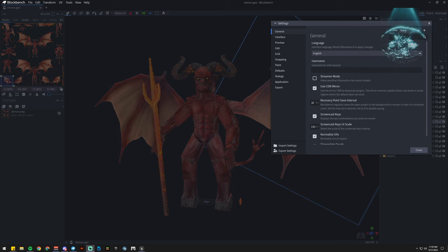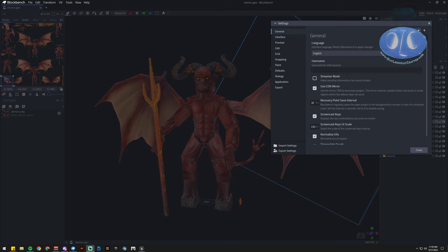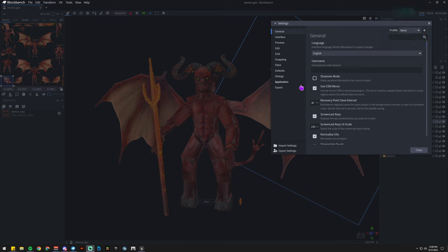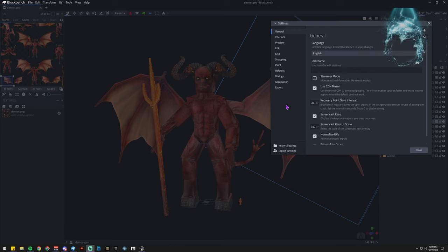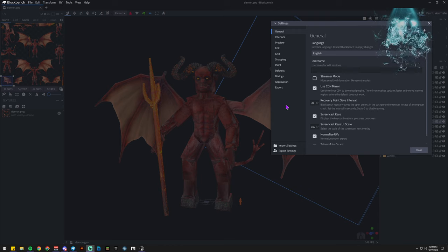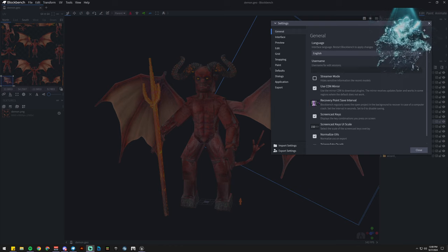Howdy, I'm CyberAx with WondrouslyCrafted, and today we're going to be doing a quick video. We got some changes in Blockbench you need to know about if you don't know about these.